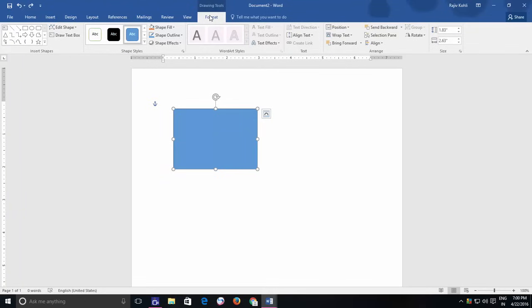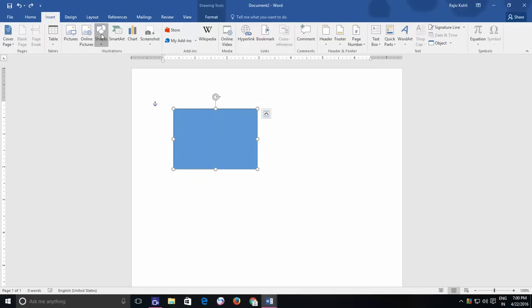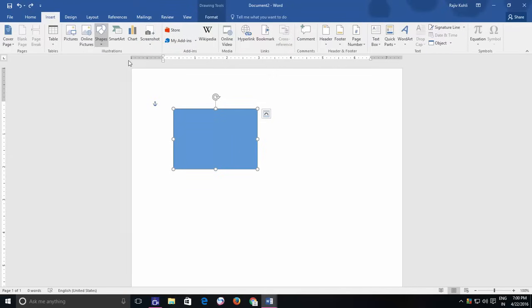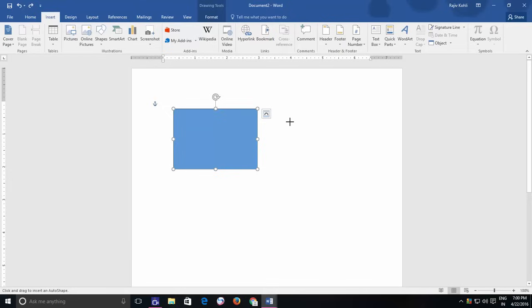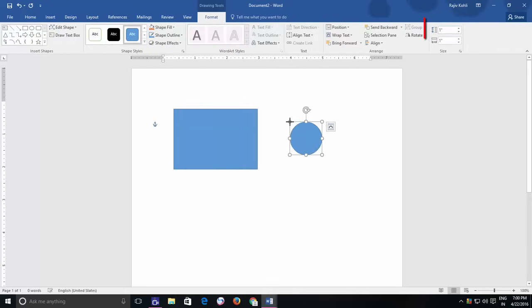Another interesting thing that you might like about shape is, if you choose any shape from the Insert menu and just click inside the page instead of drawing the shape by dragging the Pointer, then Word will automatically draw a fixed size shape for you.